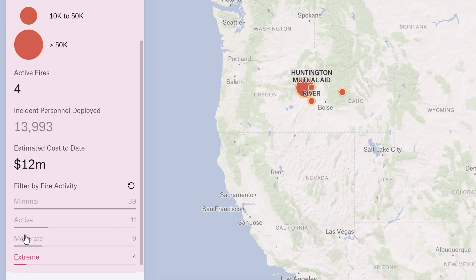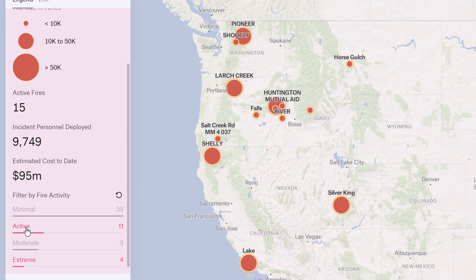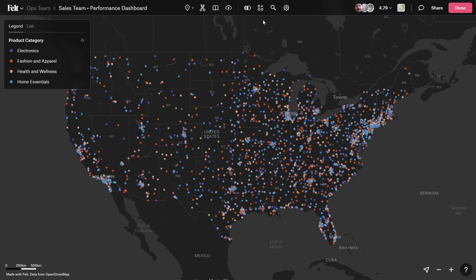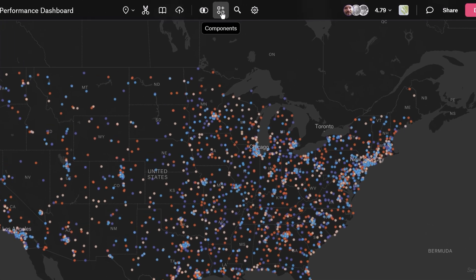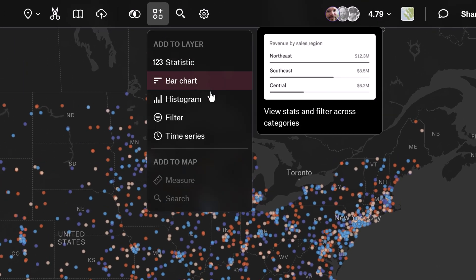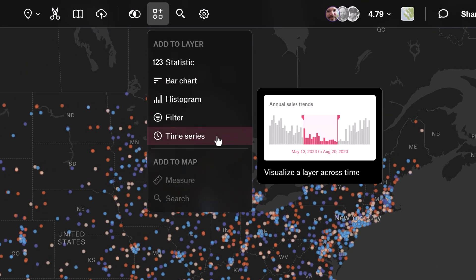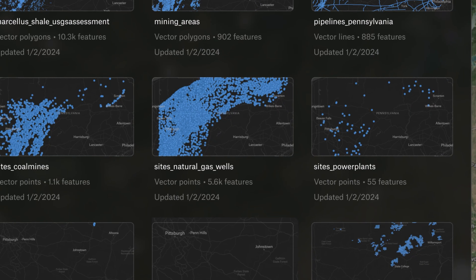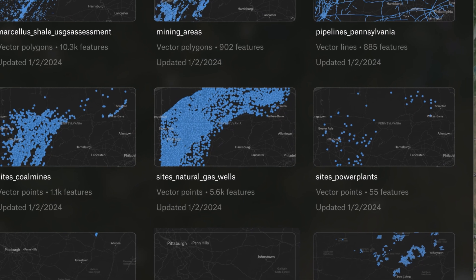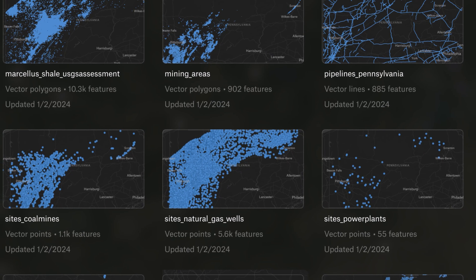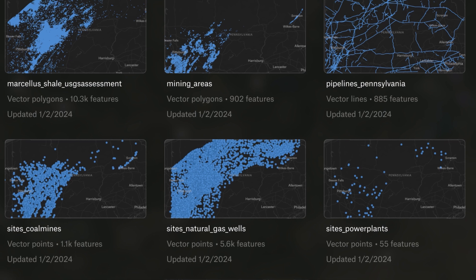The best part? You don't need any special training or a team of developers to get you started. You can quickly build custom dashboards with five new components to visualize and measure your map data. This means you can skip the business intelligence tools that weren't built for visualizing geospatial data and ditch those clunky desktop GIS tools that don't support collaboration.